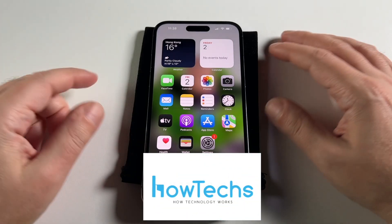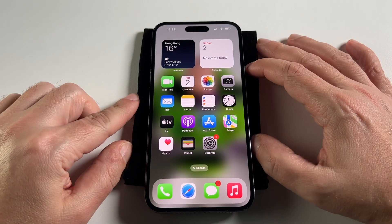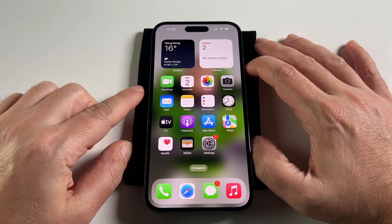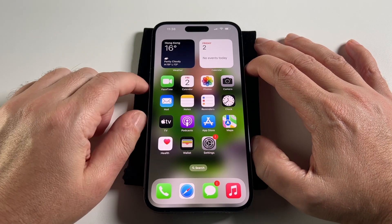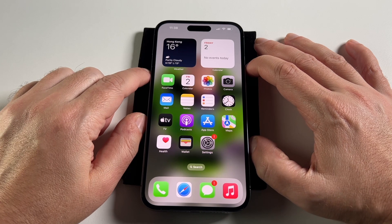Hey everyone, welcome back to HowTech. Today we're going to show you how to change a language on an iPhone 14 Pro Max.